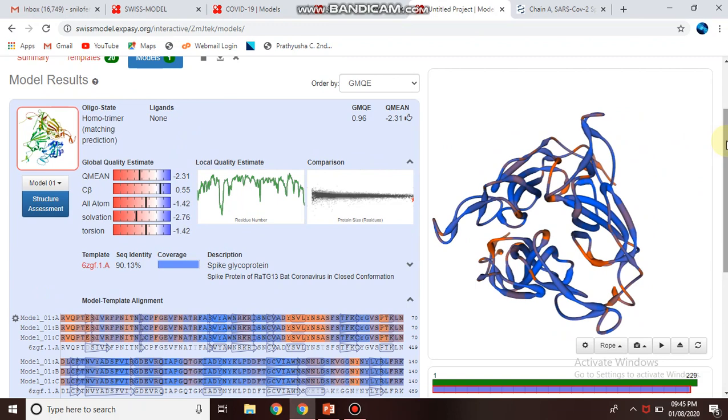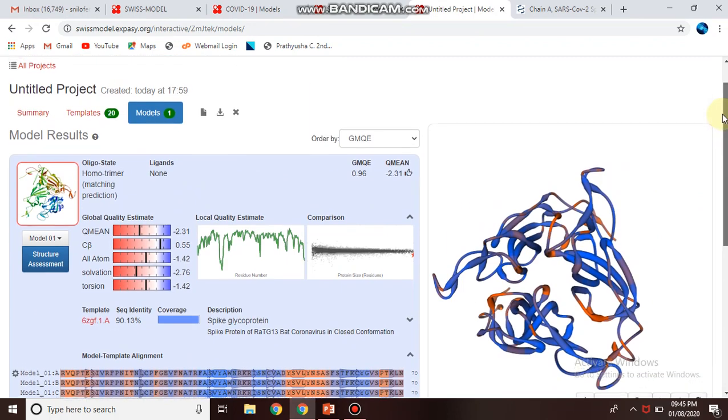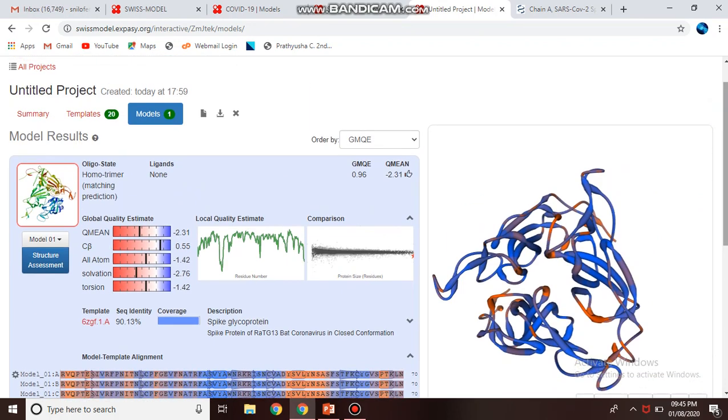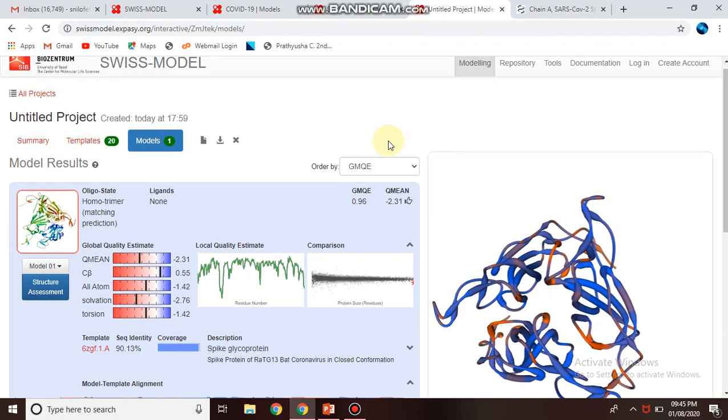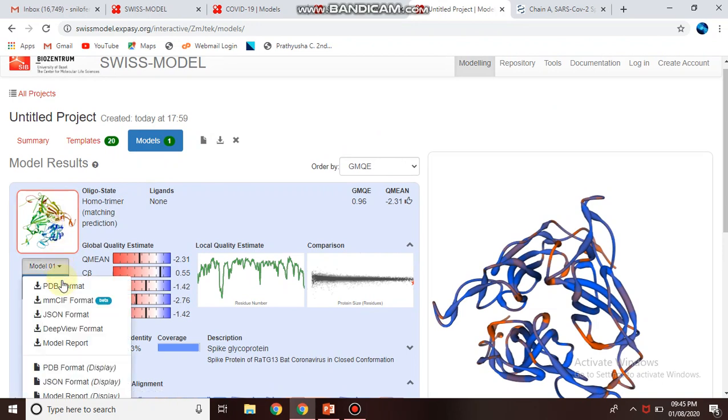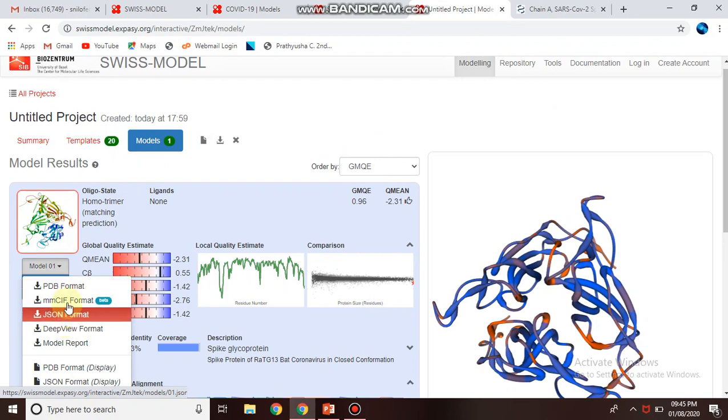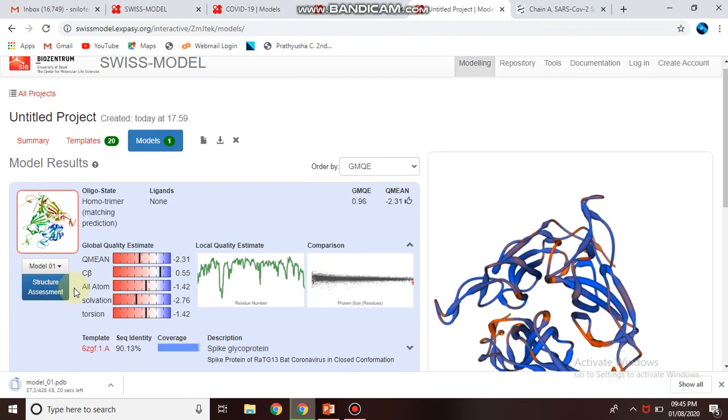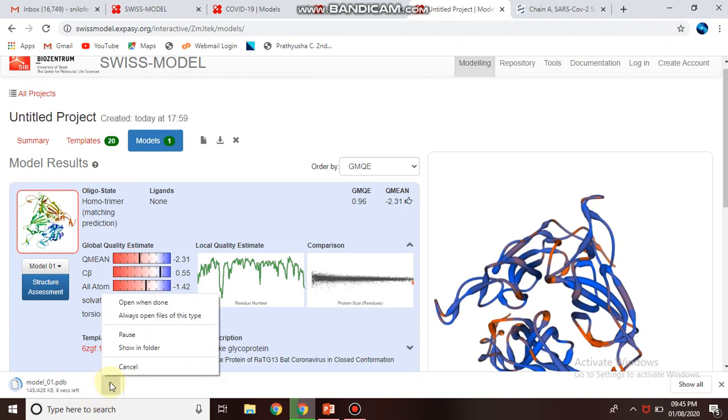Like this, by using simply the sequence, you can generate the 3D structure of your protein and directly download in PDB format or any format you require. PDB format is very important and you can directly use this for further docking study.